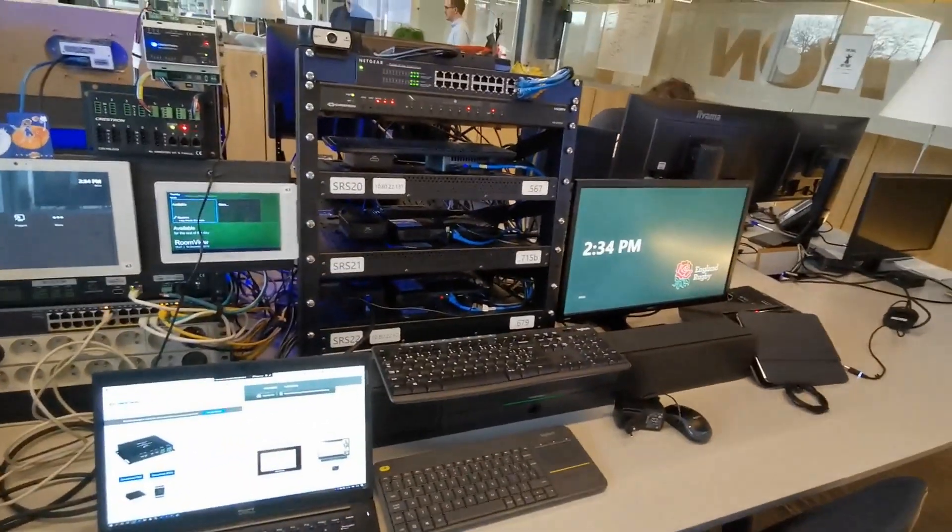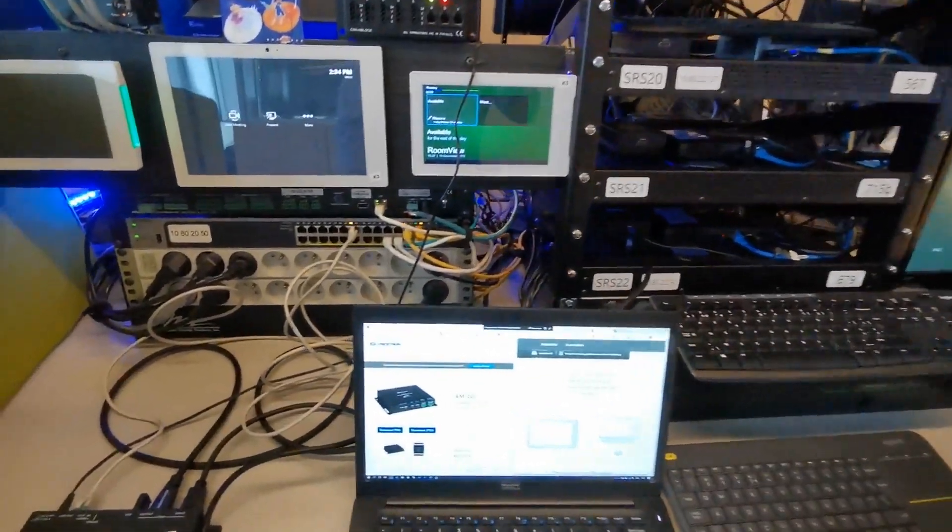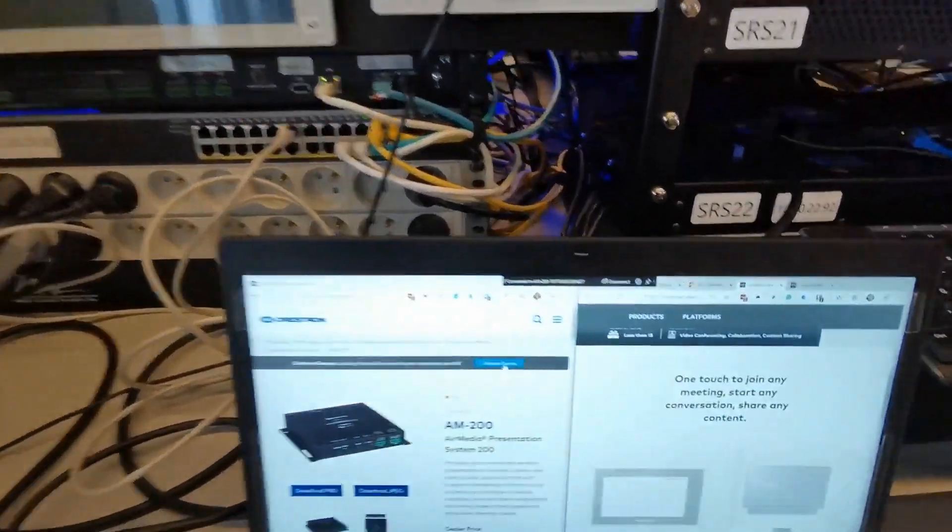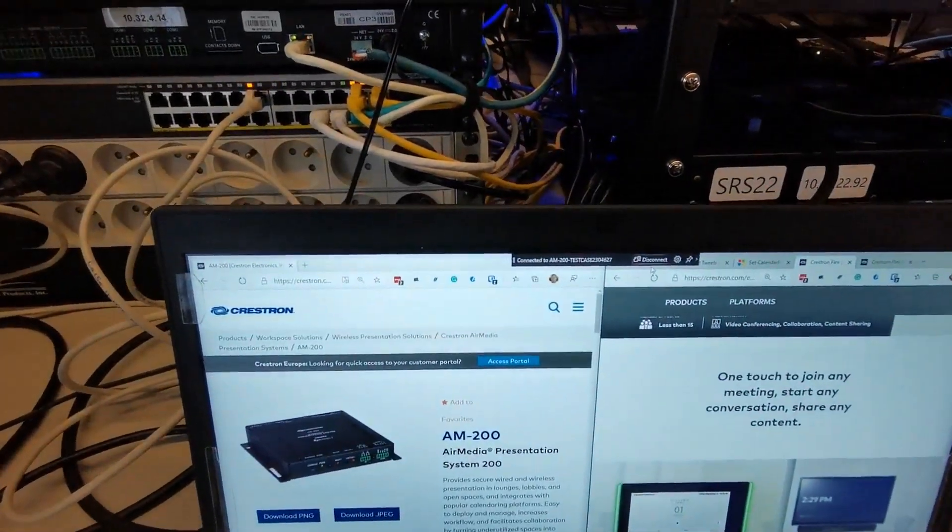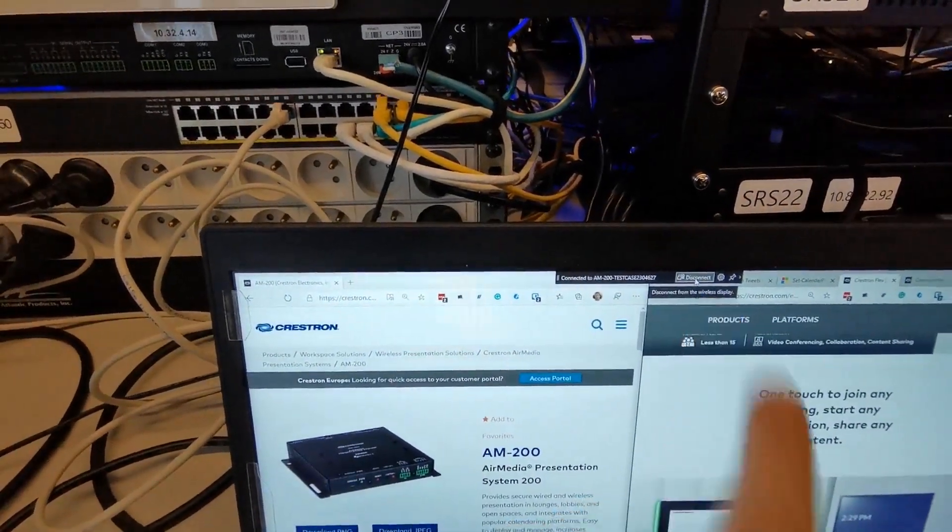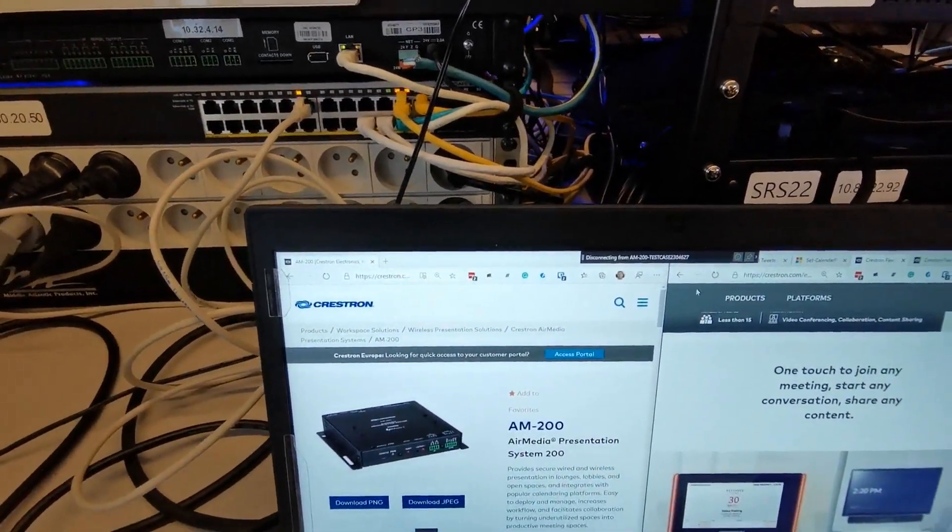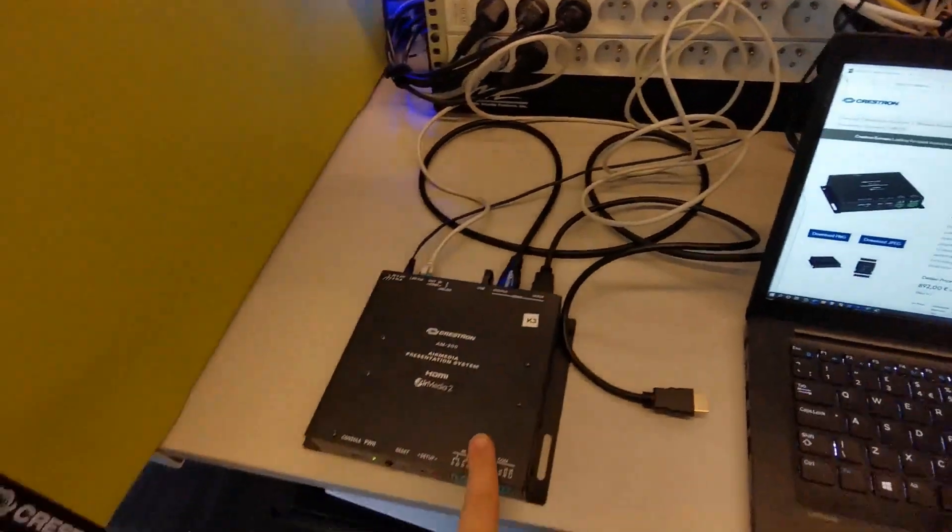So I can obviously stop sharing content. So the room display goes back to normal. I've also got the disconnect option as well on my laptop from my Connect settings. So I can manually disconnect myself if I'm not near the touch panel.